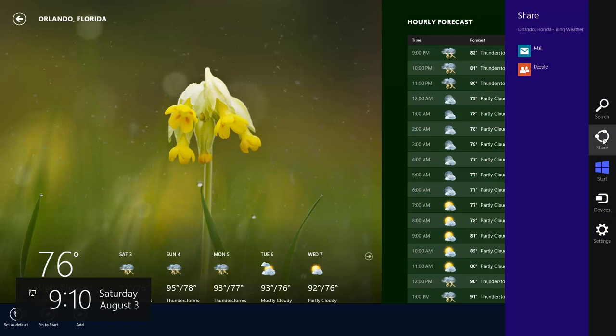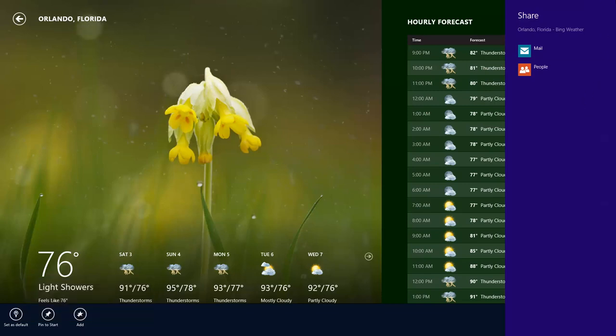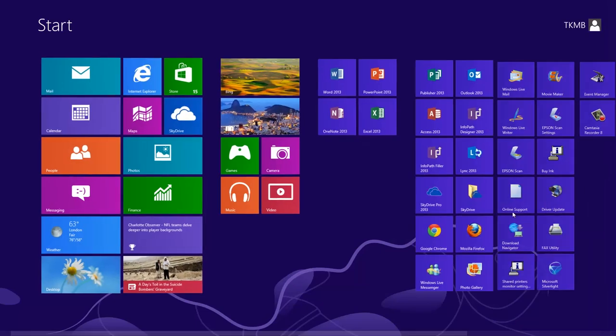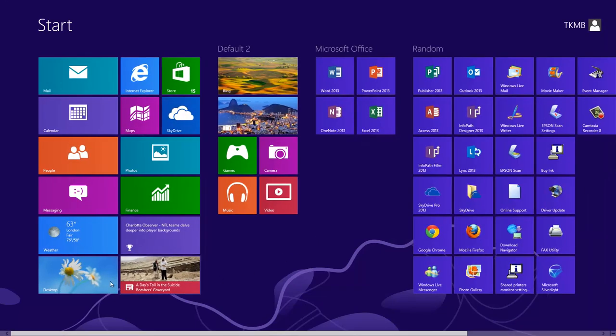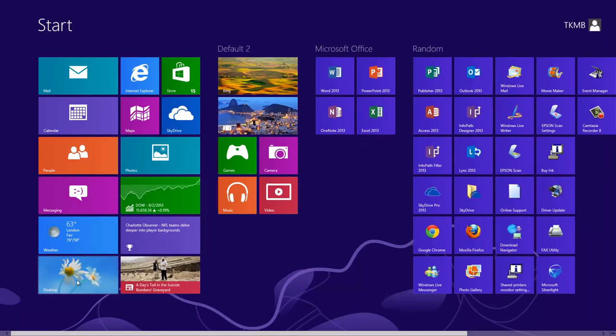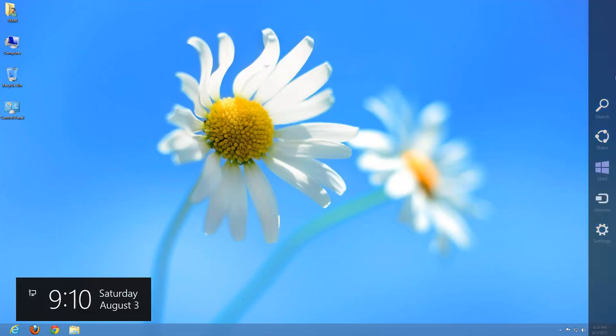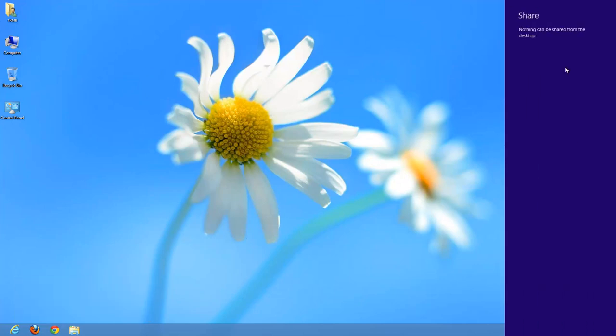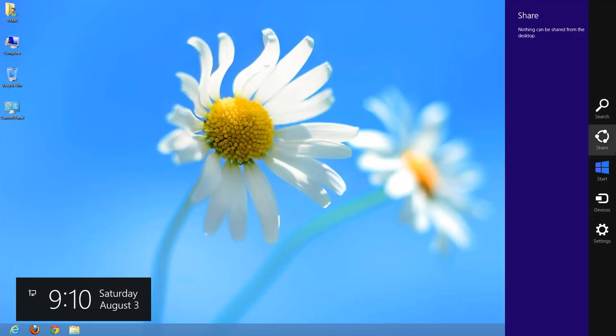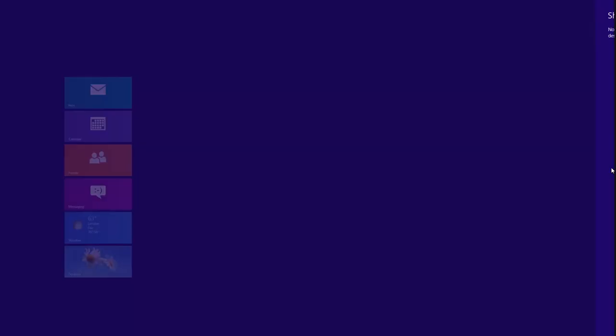Now, not everything on the computer can be shared. If you're in the desktop view within Windows 8, you can't use this feature. I'll show you what I mean. If we go to our desktop view by clicking on our desktop tile within the start screen, and I initiate the charms and click on share, as you can see here, nothing can be shared from the desktop. That's a feature that can only be used within the start screen itself. Let's go back to the start screen.